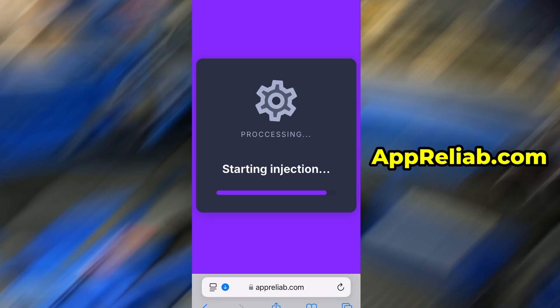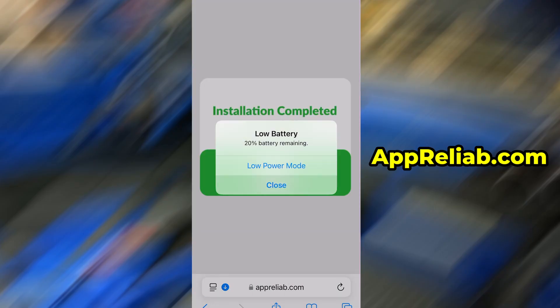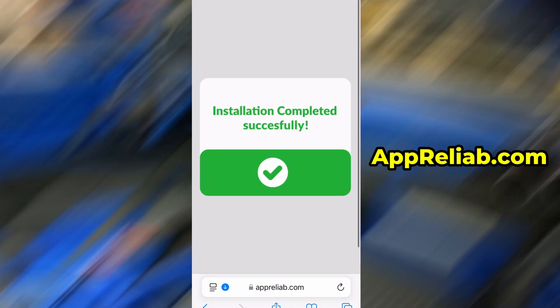Once the verification is successful, the app will begin installing automatically. For me, everything went smoothly, and as you can see, everything is now fully installed and running smoothly.